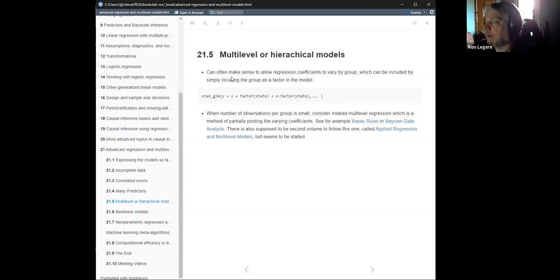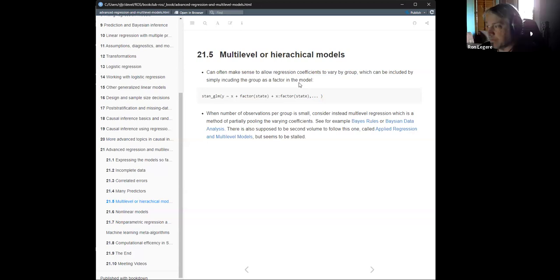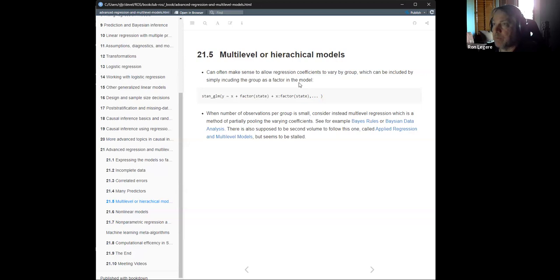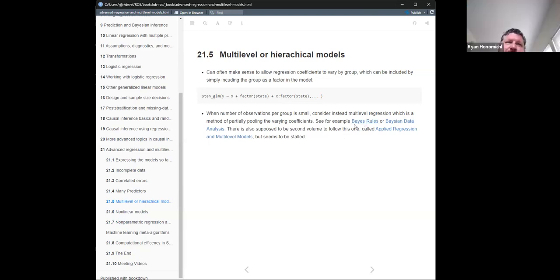He makes a quick point that you can do a quick-and-dirty quasi-multilevel approach just by including the group factor along the regression coefficient, essentially varying by group. That's a straightforward way without using proper multi-level techniques. But if you do use multi-level models and have lots of data, when the number of observations per group is small you can partially pool the varying coefficients — we discussed partial pooling in Bayes Rules — and that can improve the statistics by putting in the model the fact that these groups are associated with each other.